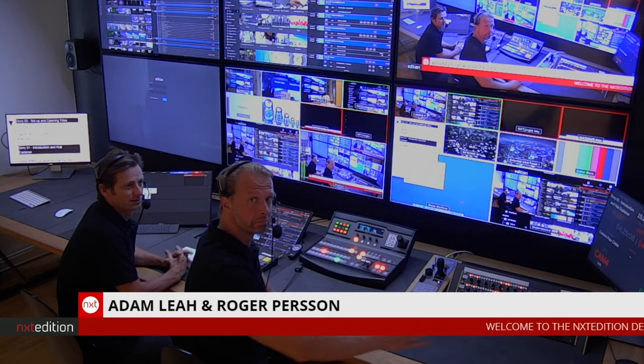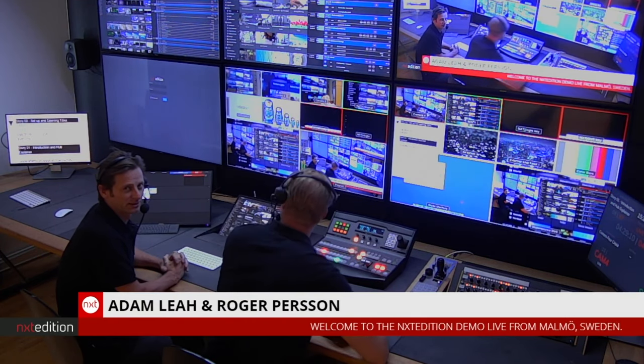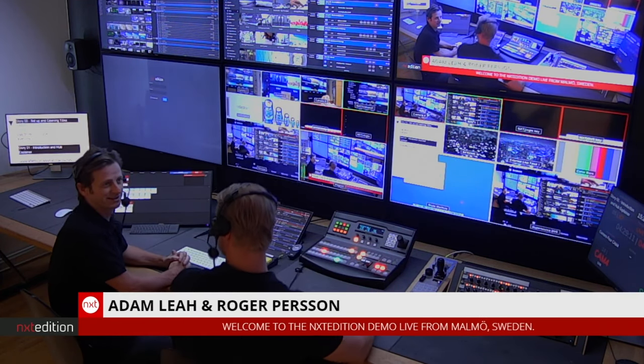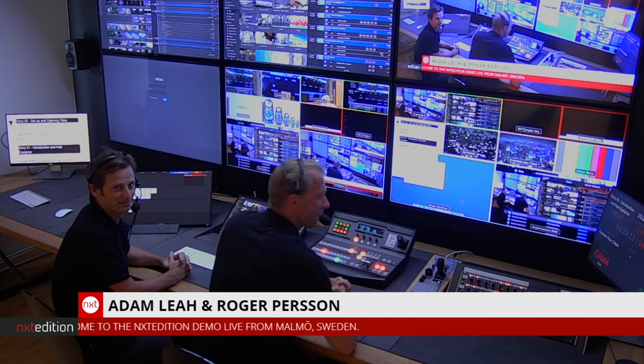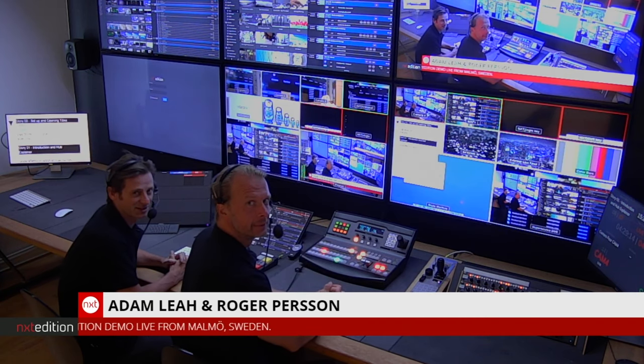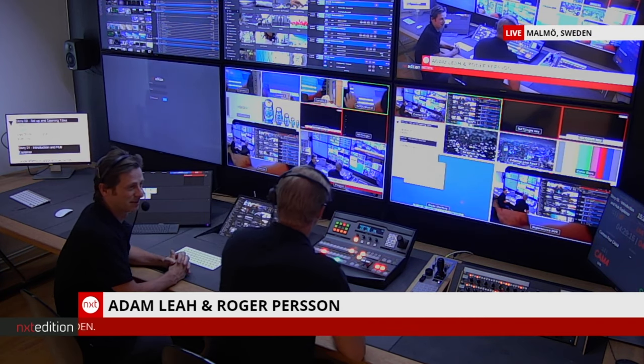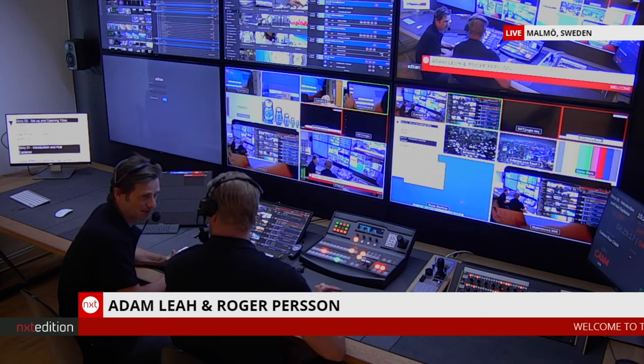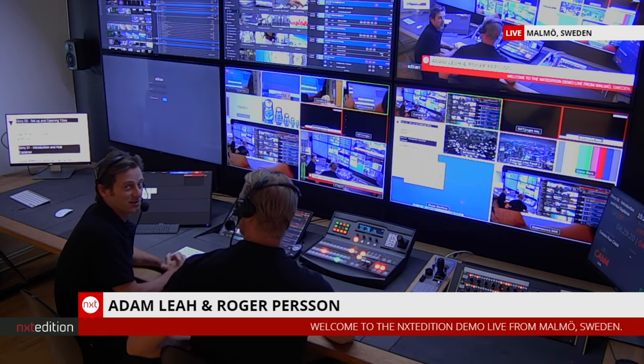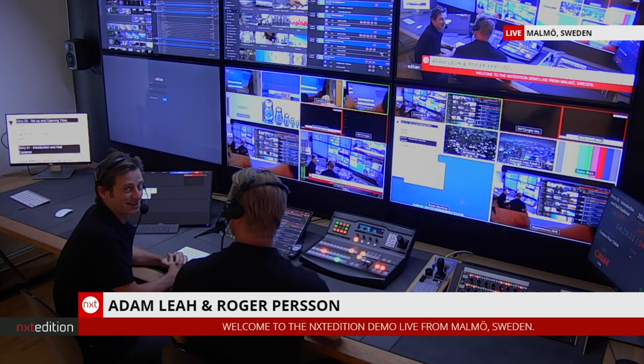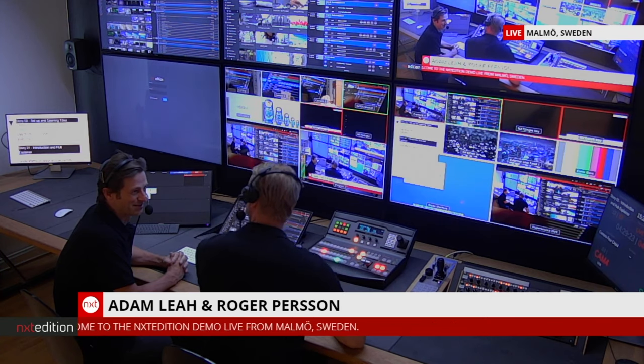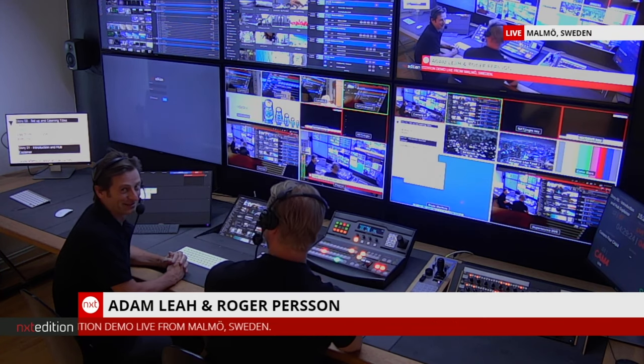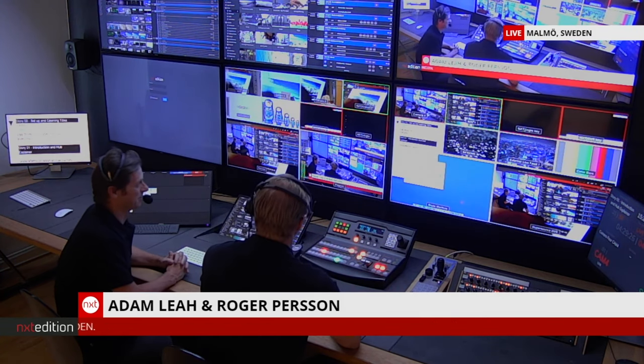Good afternoon, or morning, or evening, whatever it is when you're watching this, here from Malmo in Sweden from Next Edition HQ. My name is Adam Lear, this is my colleague Roger Pearson. We're sorry it's been so long since the last demo room update. We promised more and then we got really busy, so we're trying to make up for lost time.